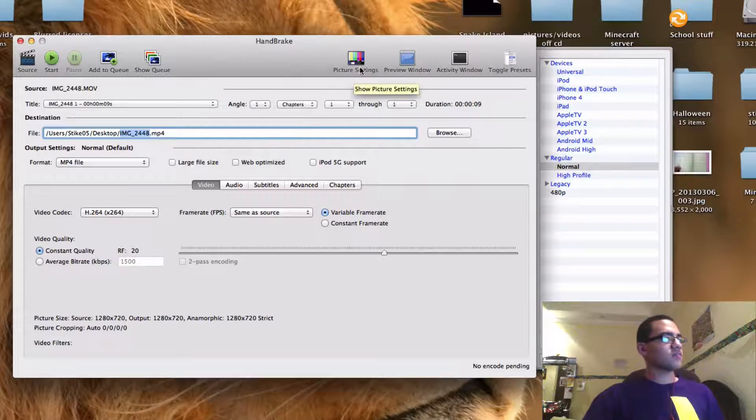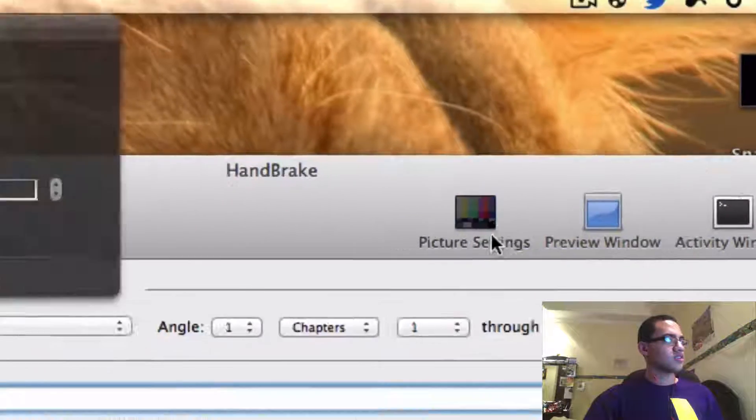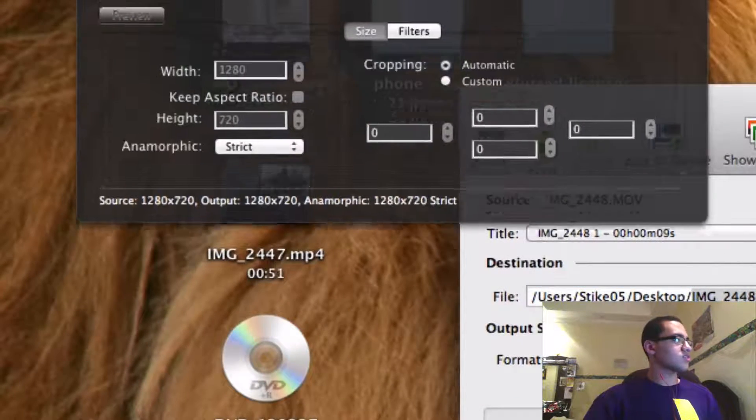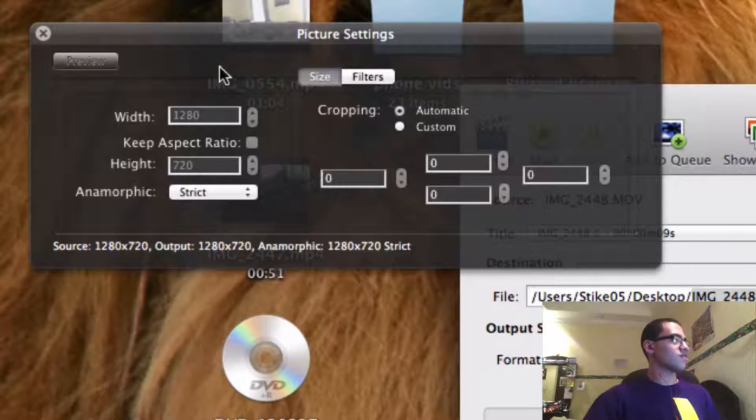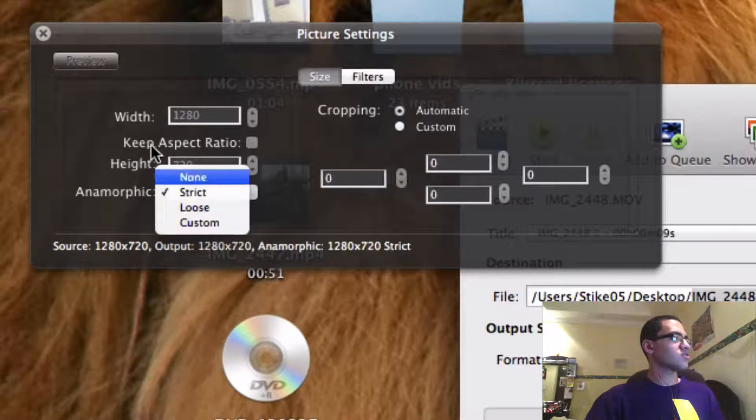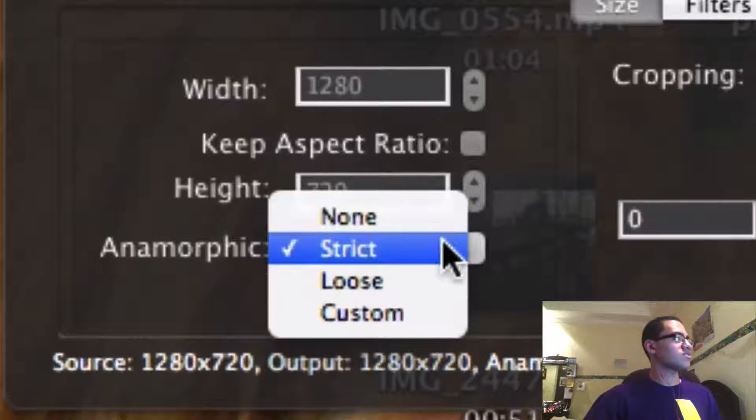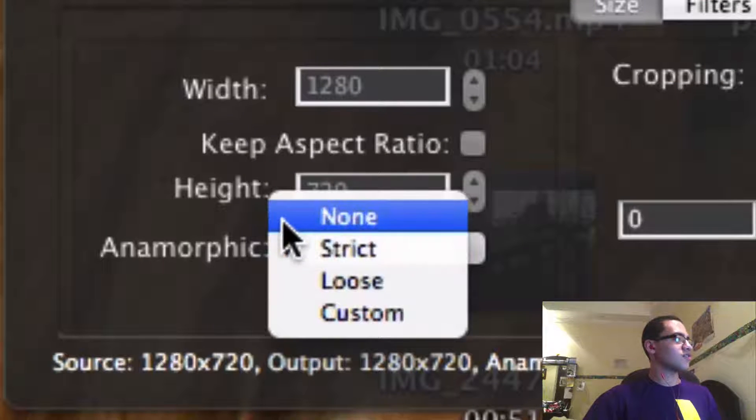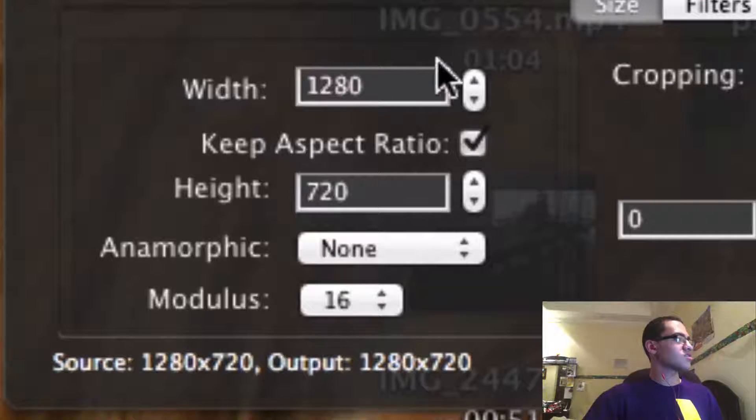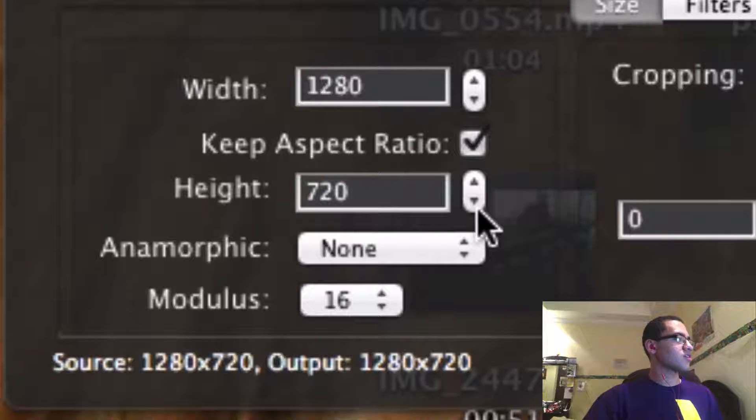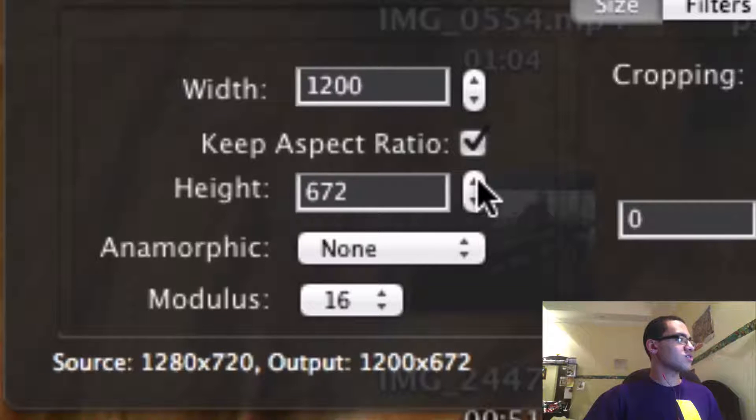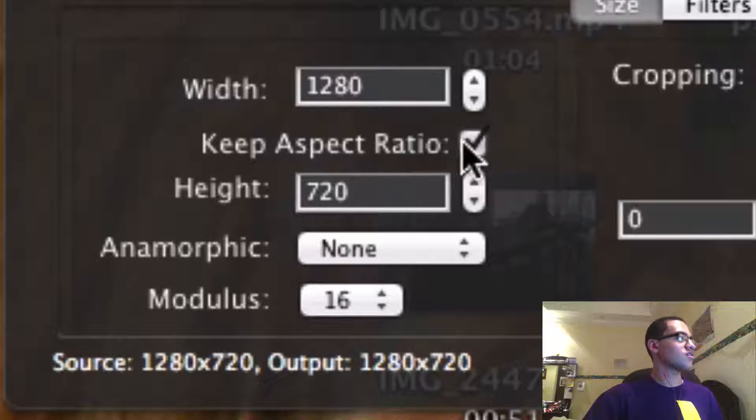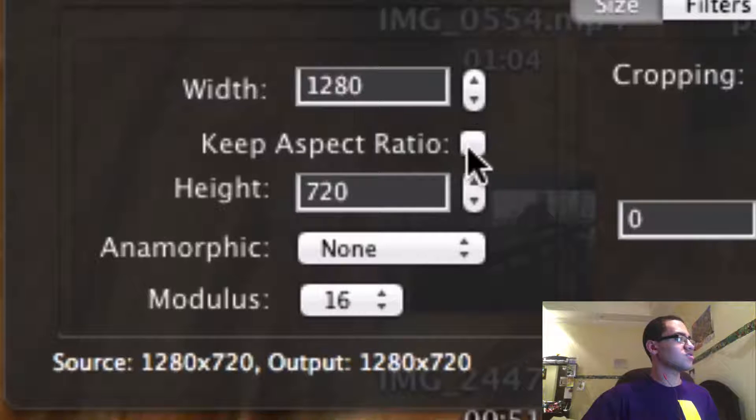And another thing you might want to look at is picture settings which allows you to change the aspect ratio of the video which is the width and the height and it's a good idea to have it on none because that won't restrict you to anything. And then to change it you simply press the up and down arrows here and change it to whatever you want. And if you want to change them independently you just uncheck this.